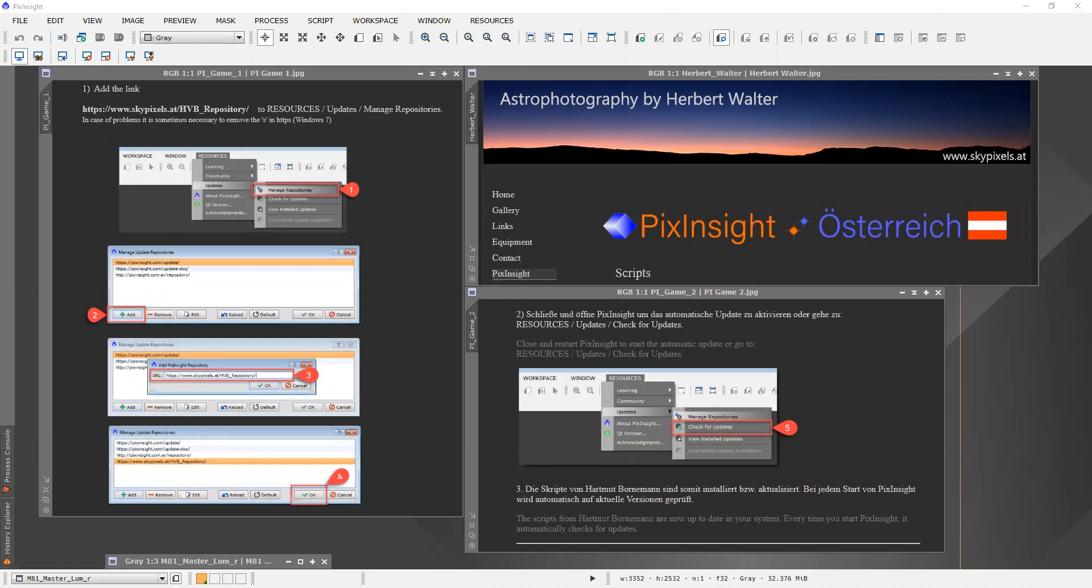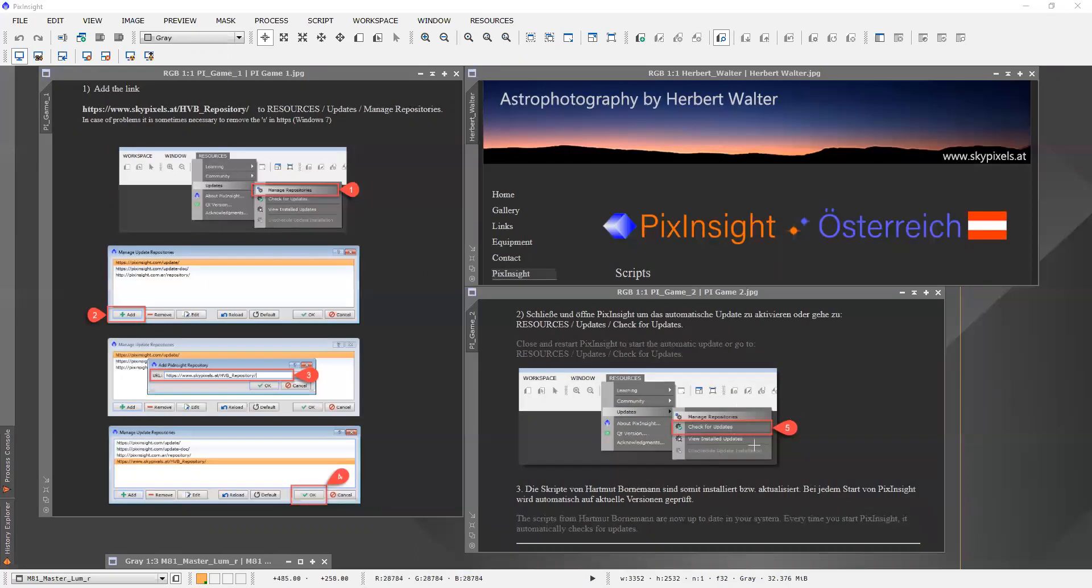The script can be obtained from Herbert Walter's website. Pretty easy to install in PixInsight. All you have to do is copy this URL right here into your resources, add it, and then do an update.